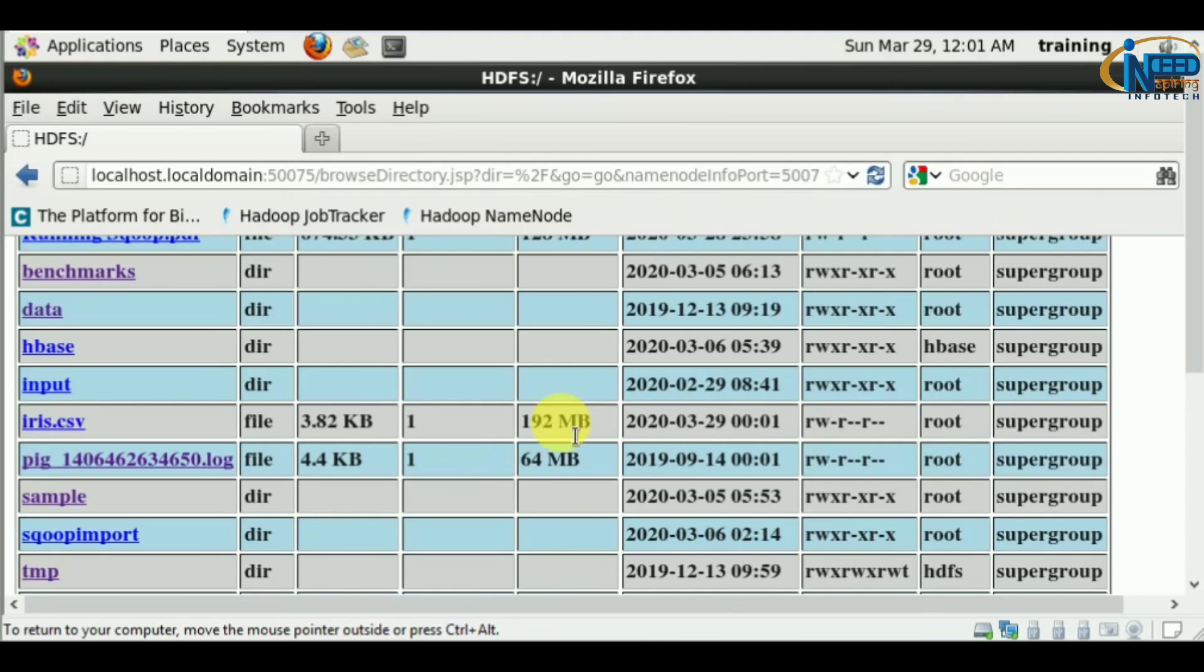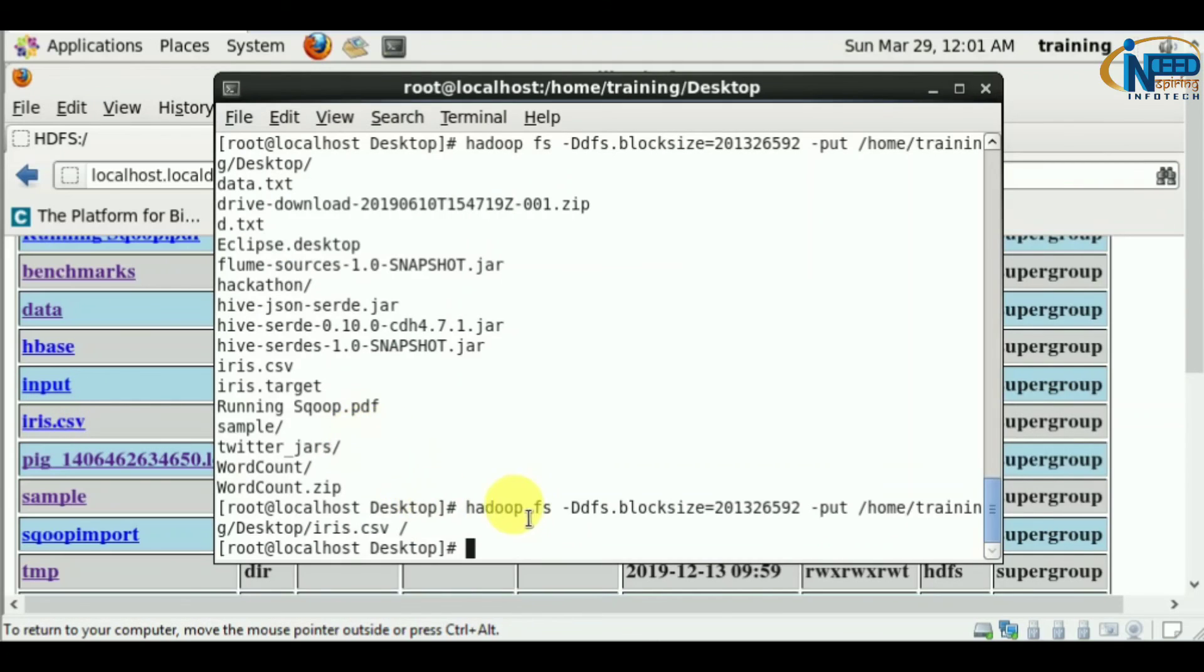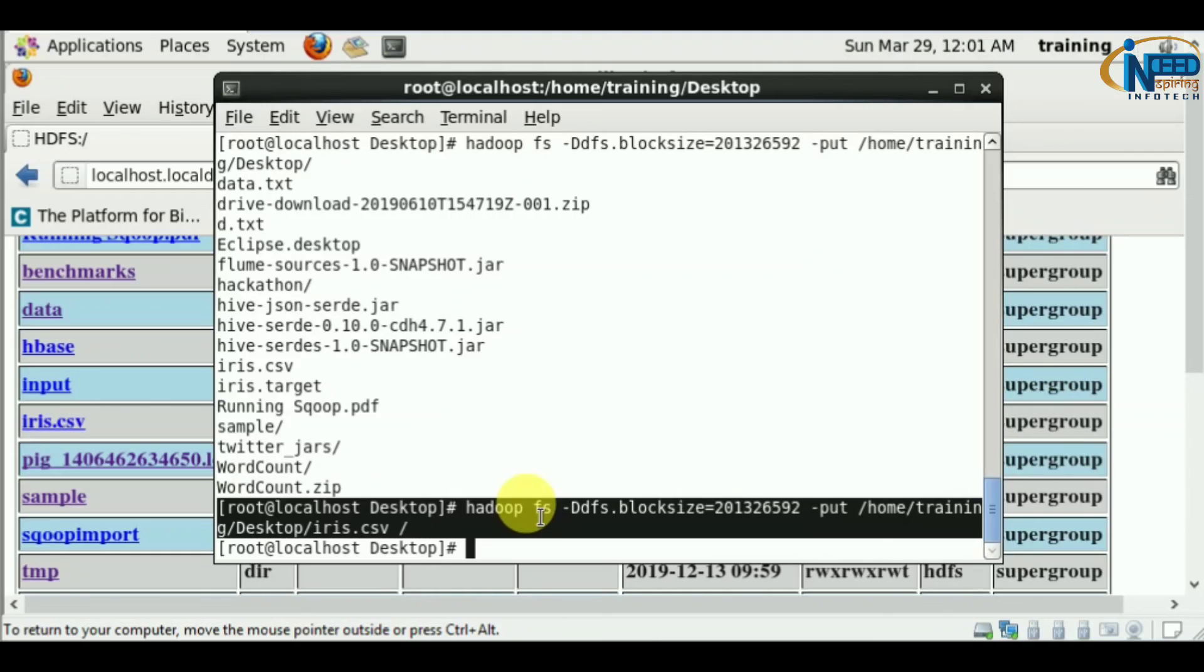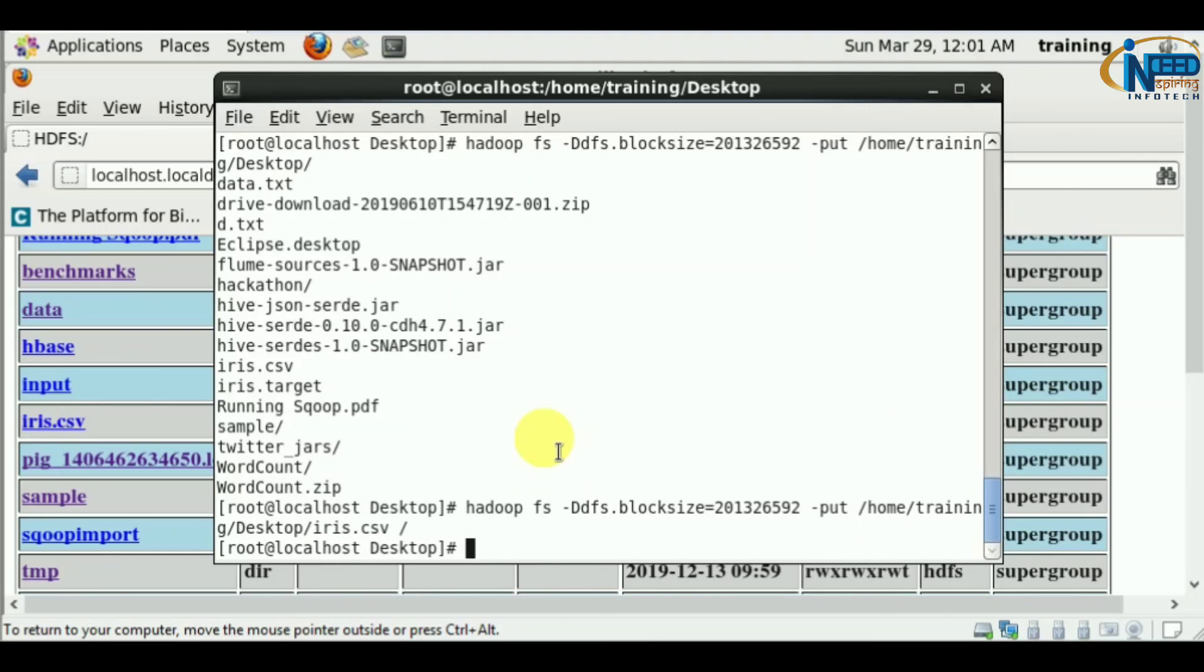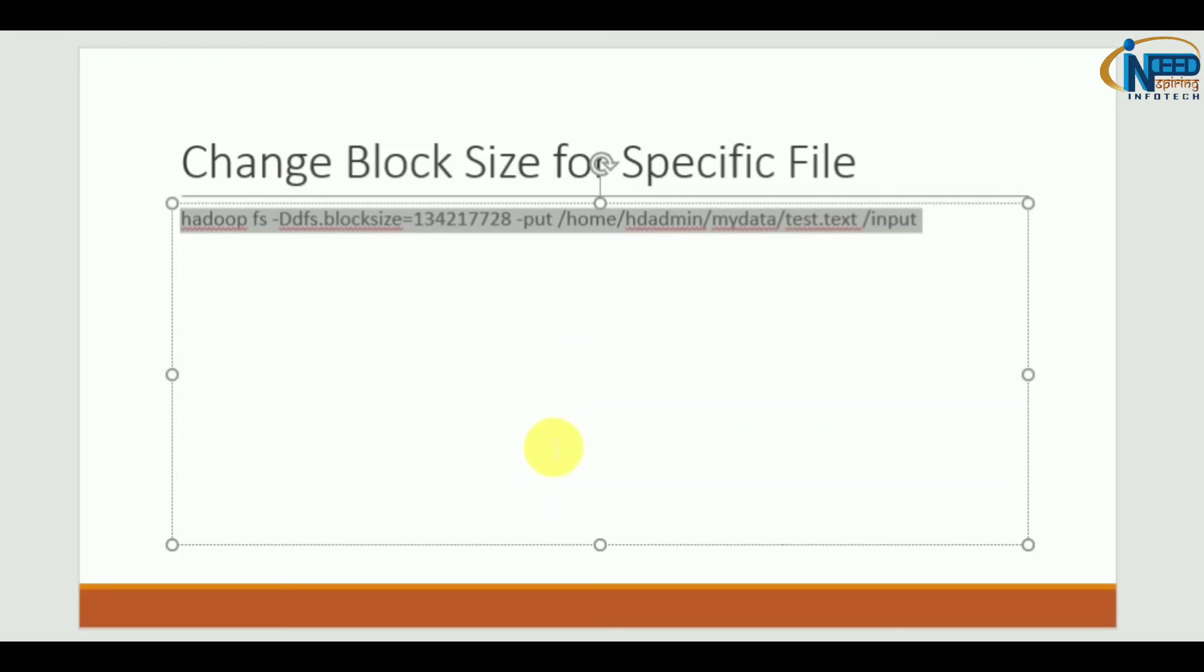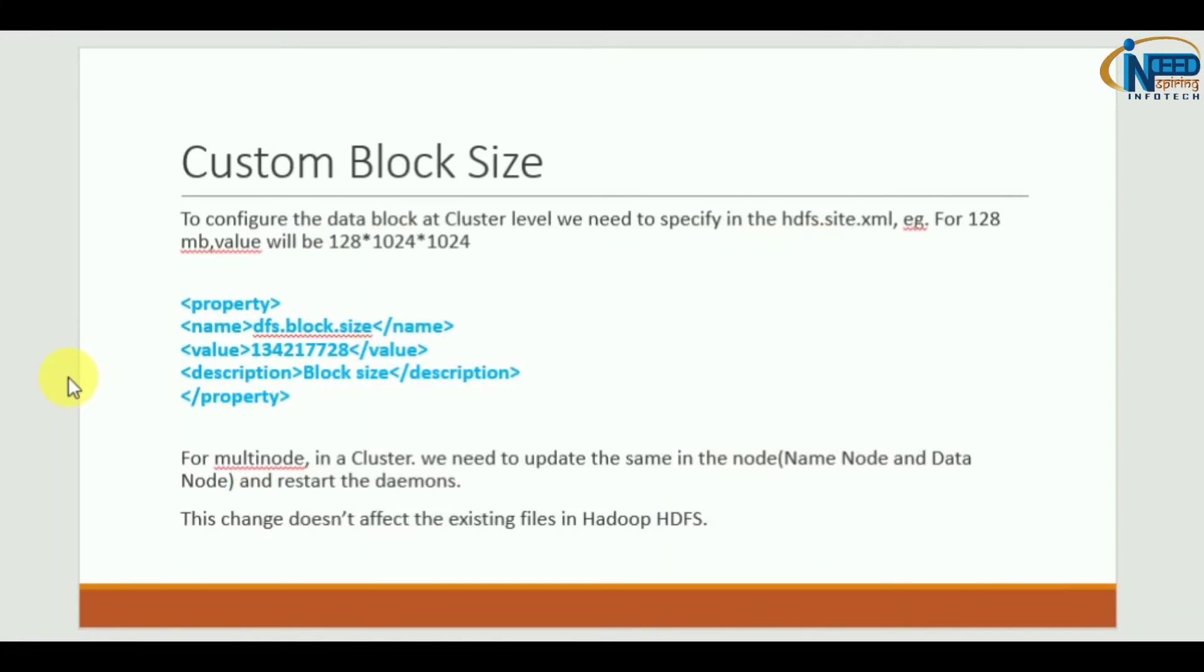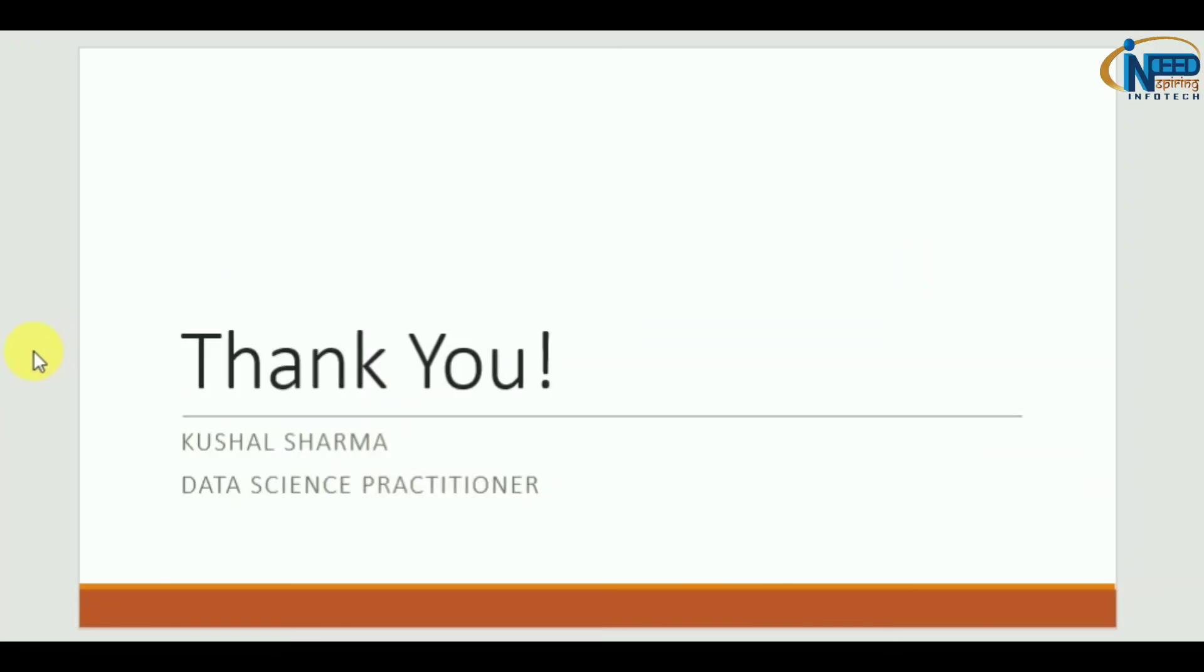I hope it's clear there are two ways. If you want a specific block size for a file, use this command. If you want to change the complete HDFS, use this property in hdfs-site.xml. Thanks for watching.